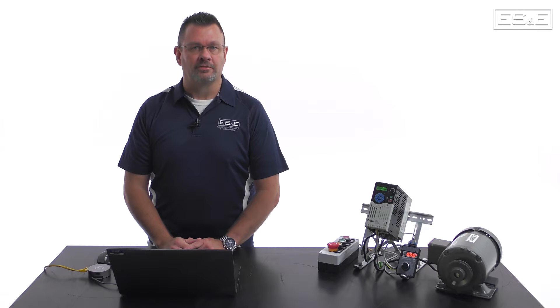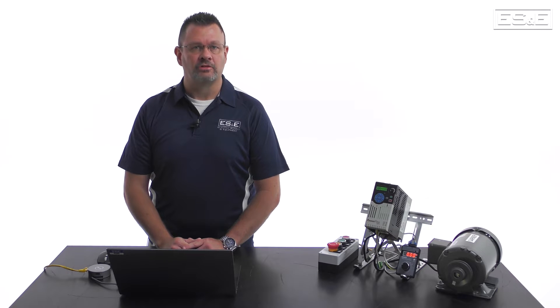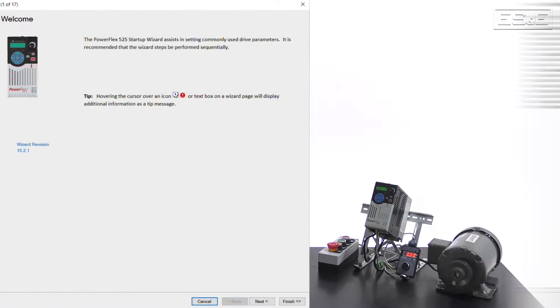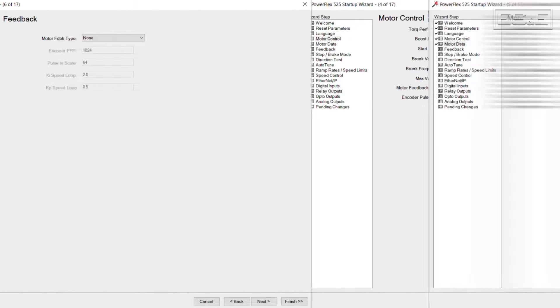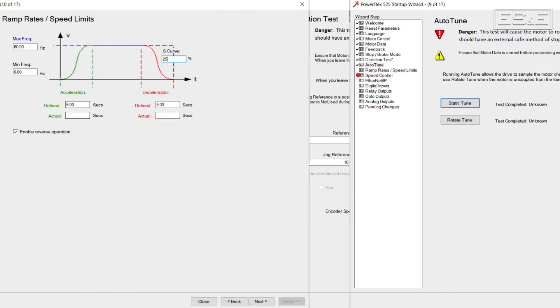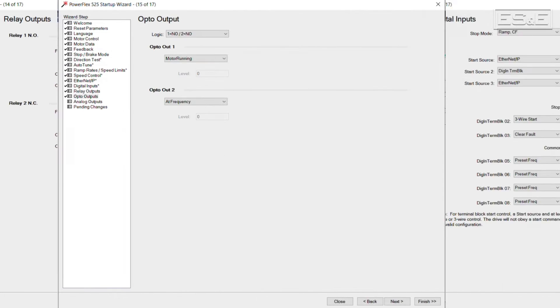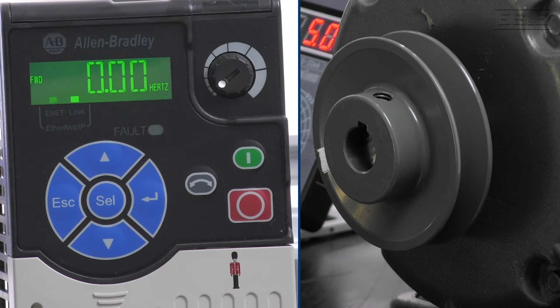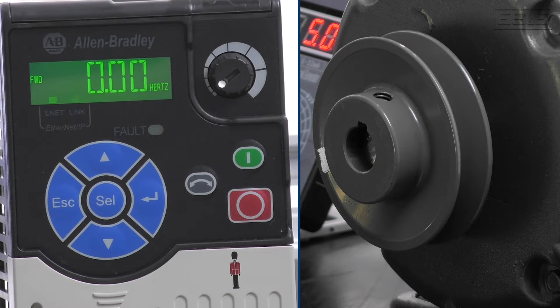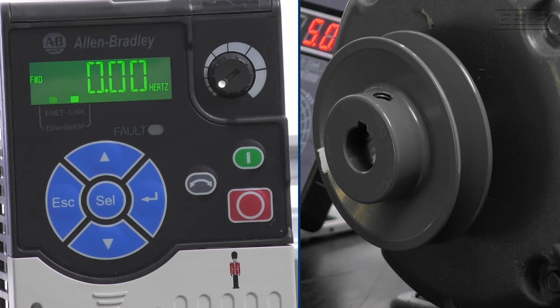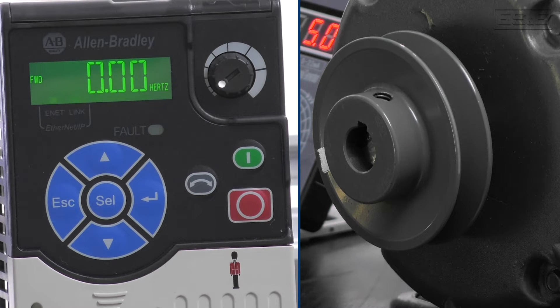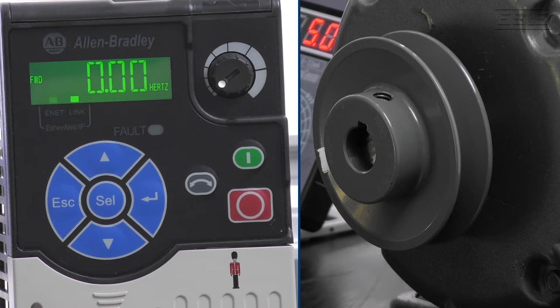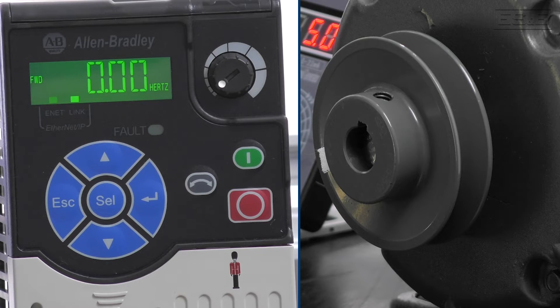The Startup Wizard within the PowerFlex 525 assists users in setting up and configuring the drive for their specific application. It simplifies the initial setup process by guiding users through a series of steps to configure the drive's basic parameters. This helps ensure that the VFD is properly configured and ready to control the motor according to the desired specifications. With that said, let's get started.